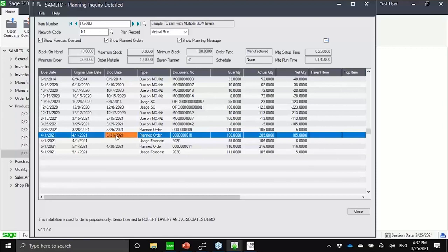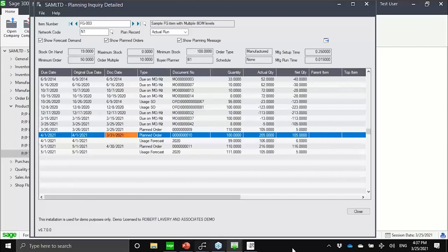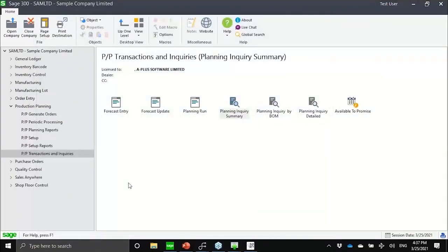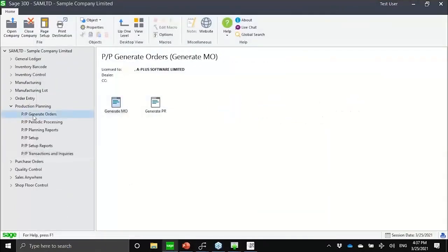And this plan is considering all of the items within the bomb. So from top to bottom, all of the sub-assemblies, the raw materials, to the lowest packaging material. Every one of them will be considered by the system when it comes to MRP planning. And then the last thing, of course, is to generate demos or PRs.